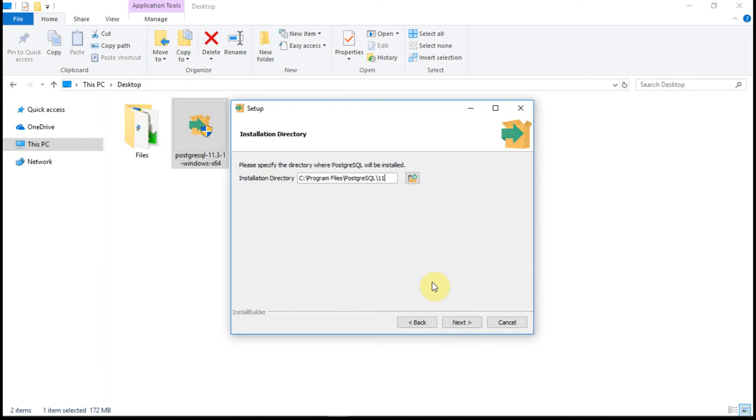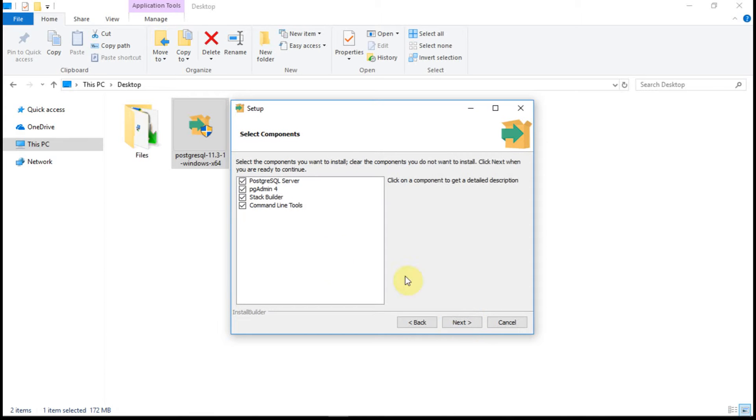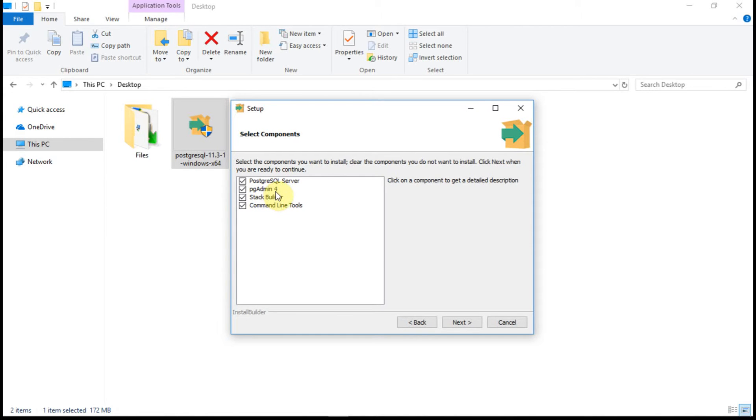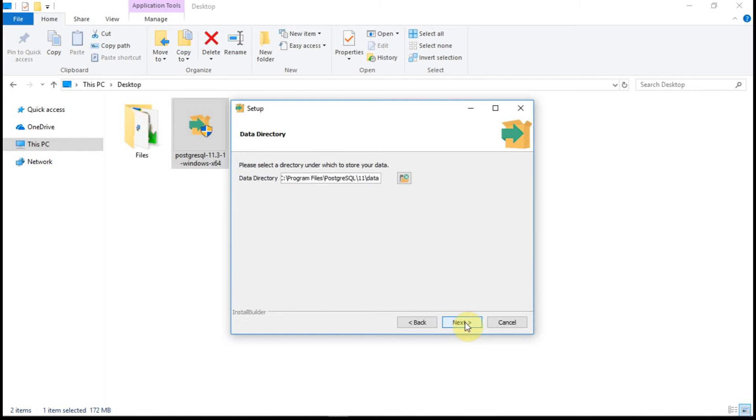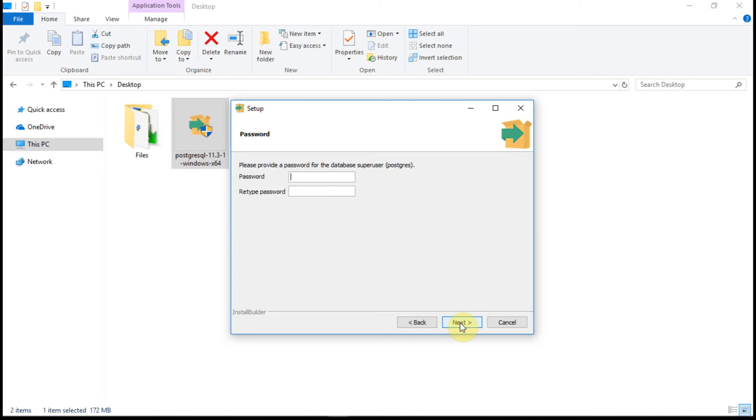Select the installation directory that you want to. I want to go with the default one. I want to select all the default options that is selected. Here the Postgres SQL Server and the pgAdmin Pro is actually the user interface to access the database. The stack builder is like if you want to install any plugins, it is automatically dependency installer for Postgres dependent plugins and command line tools. So I want to choose the data directly within the installation folders. Click on next.